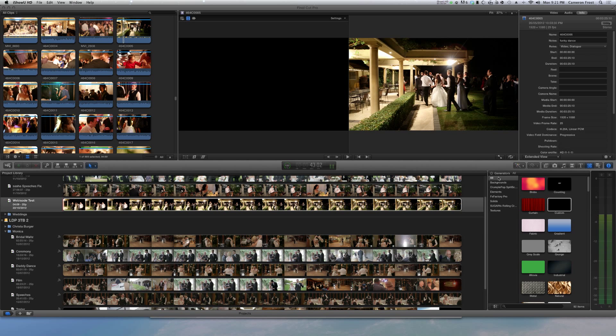Hey guys, it's Frosty here and welcome back to some more tips and tricks for Final Cut Pro X. Now I had a friend call me up the other day and asked me why are my clips so low res.